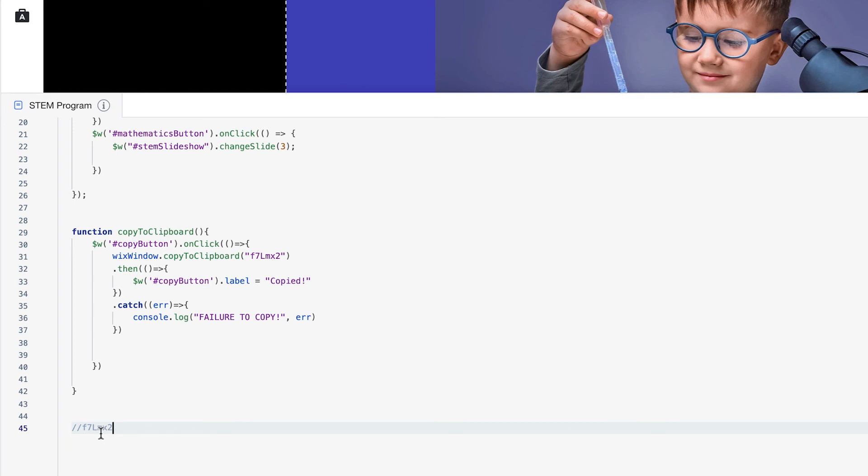So in this lesson, we learned how to go above and beyond just using $W to select page elements and use functions to manipulate them. Now we can use actual Wix APIs that are built in for you to create even more custom functionality and experiences for your site visitors.